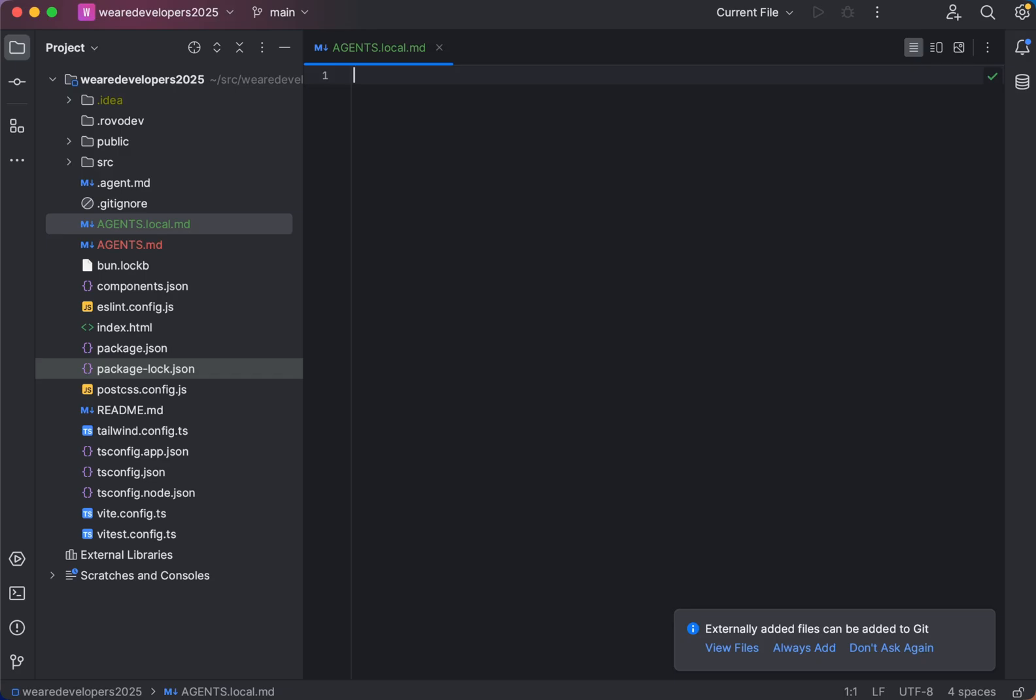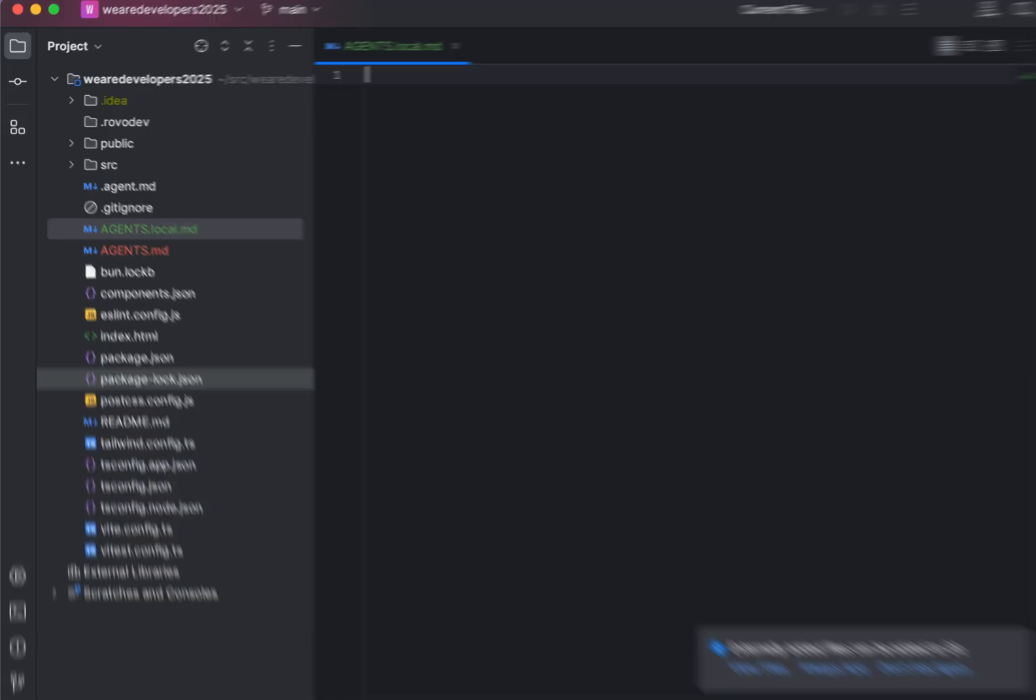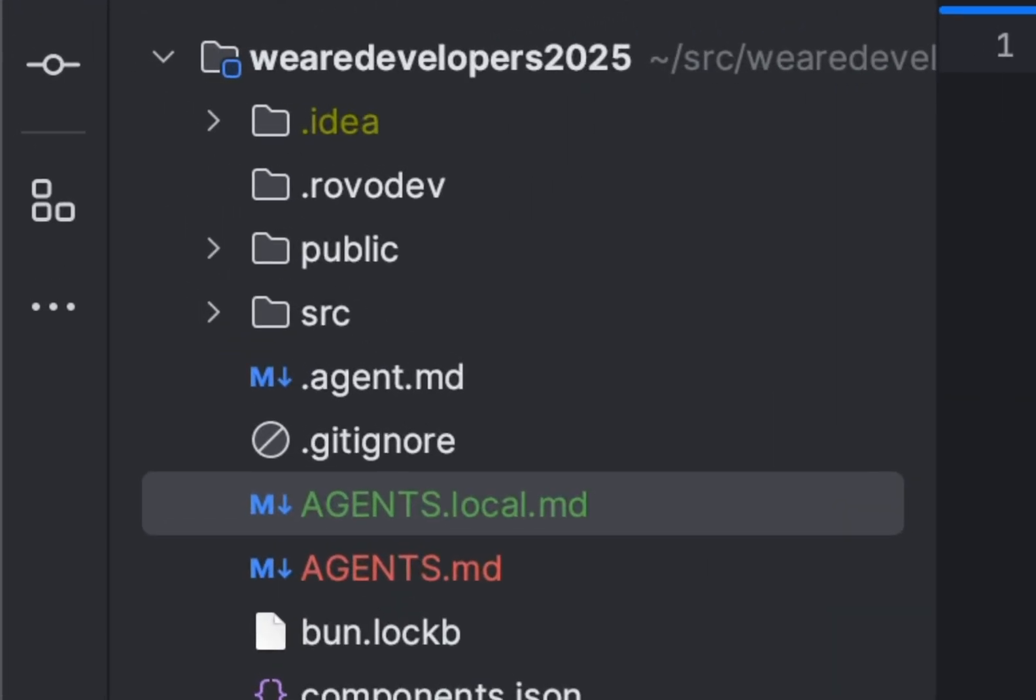However, if you want that file to be private to you but scoped to a specific project, still keep it in the repo project directory but call it agents.local.md.